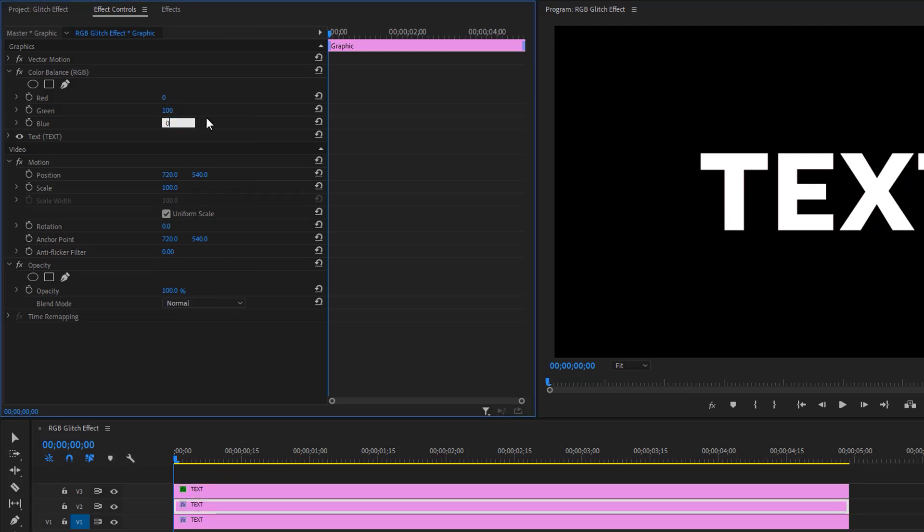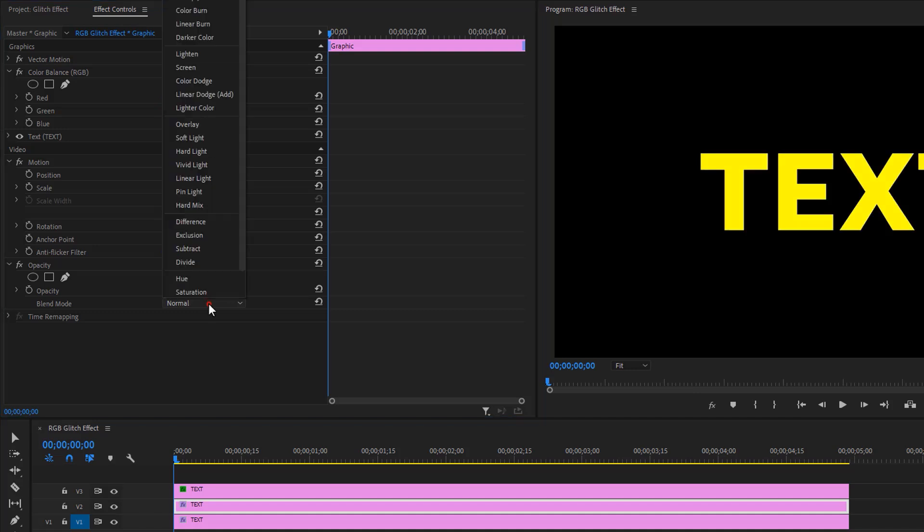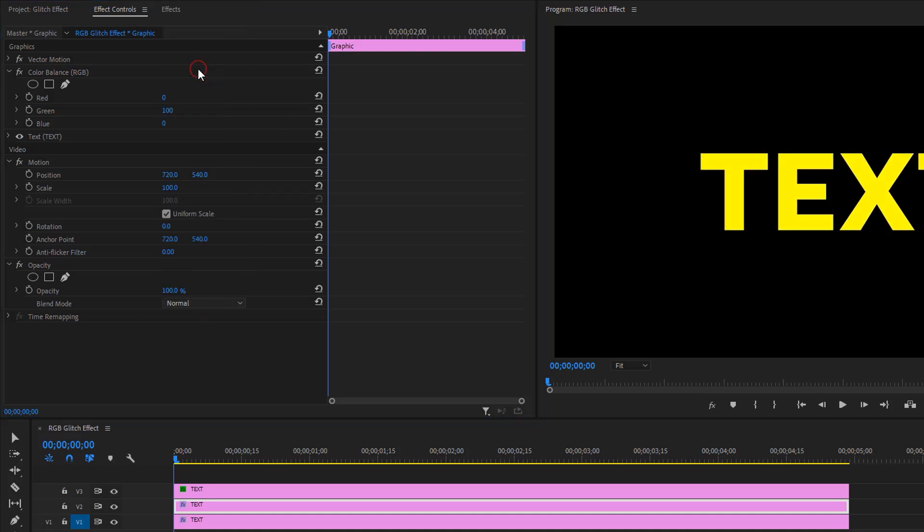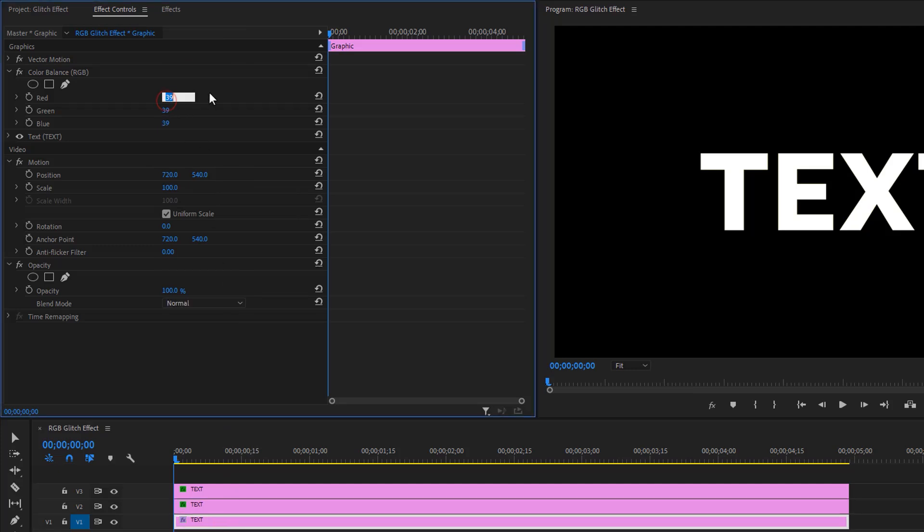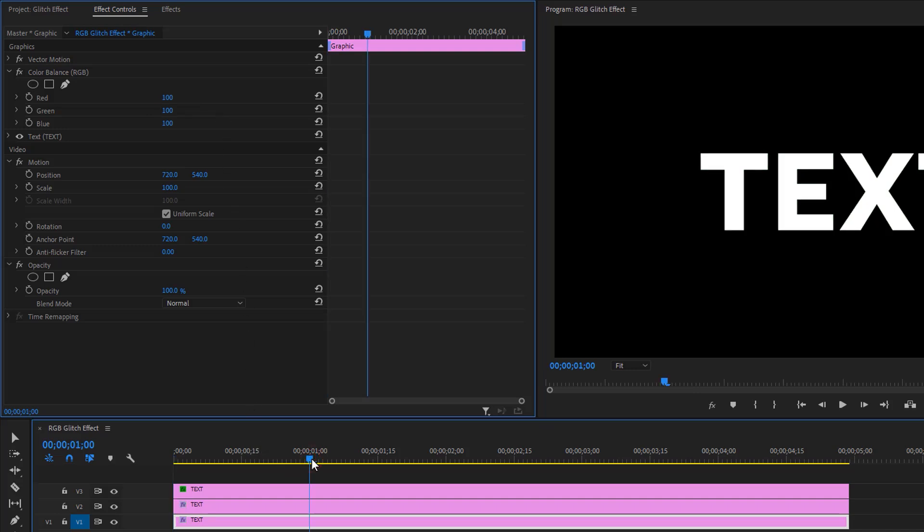Again, change the blend mode from normal to screen. Then select the bottom layer and set the red and green to zero. Move the time indicator around one second. Now we are going to animate the top layer position.